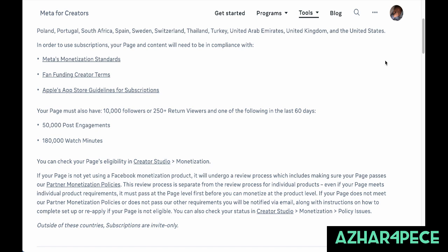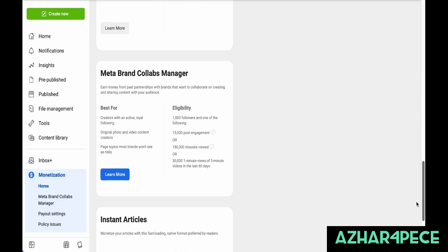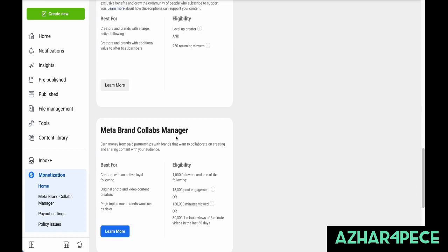So this is what you have to do for subscription-type monetization. You can see the monetization eligibility by clicking on it — it will show you your current status. Now the third one — actually the fourth — is Meta Brand Collabs Manager. Here you are promoting a brand and getting paid for it.